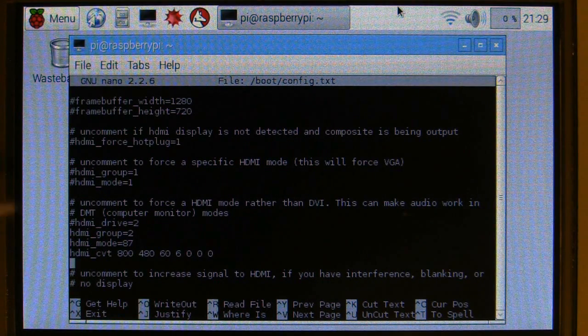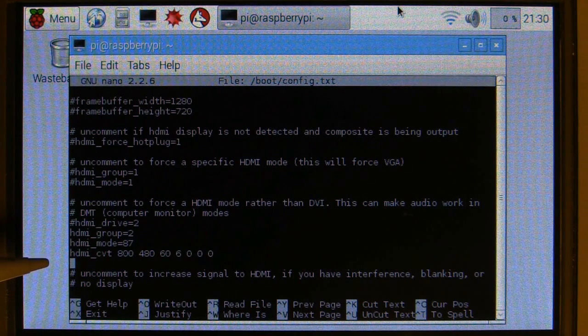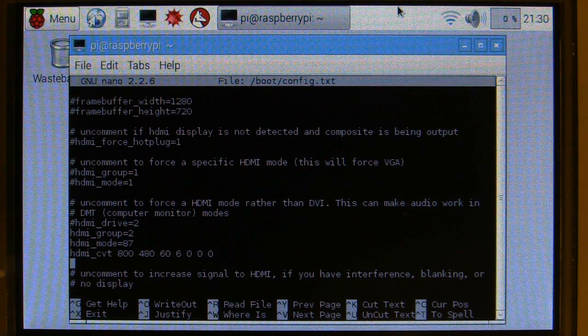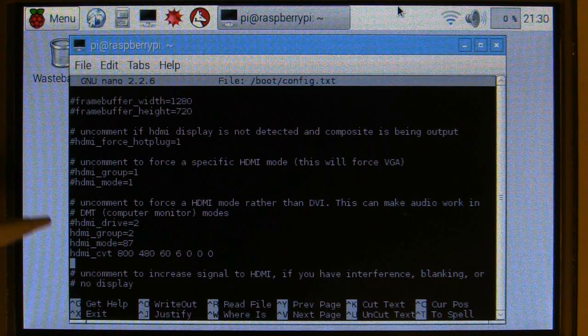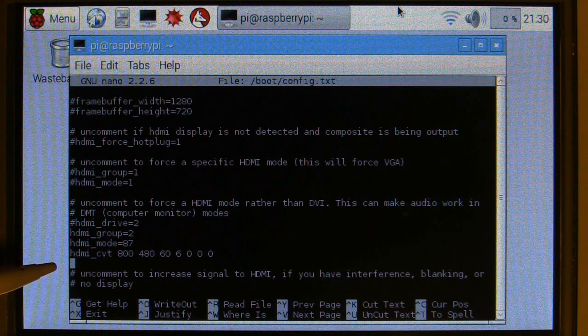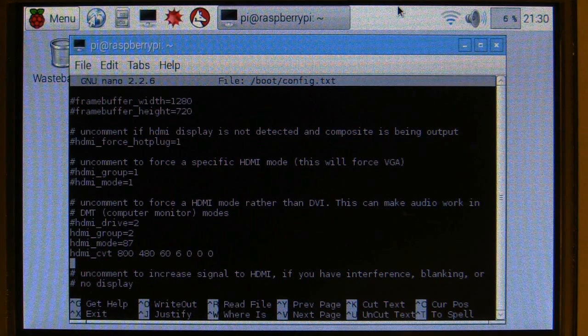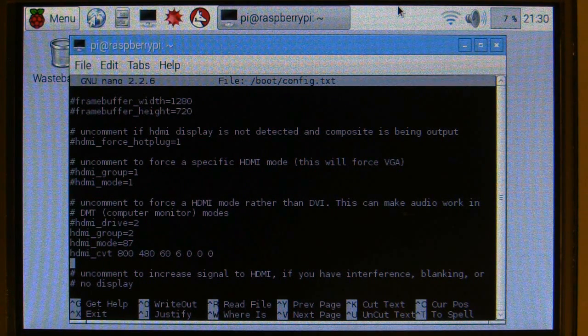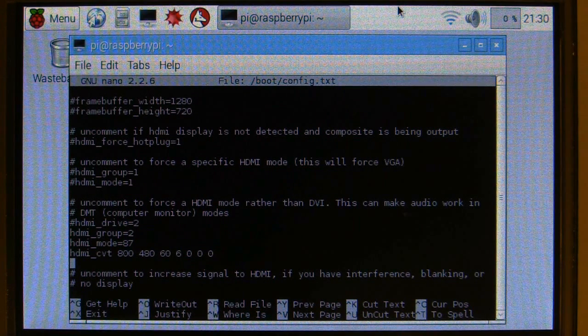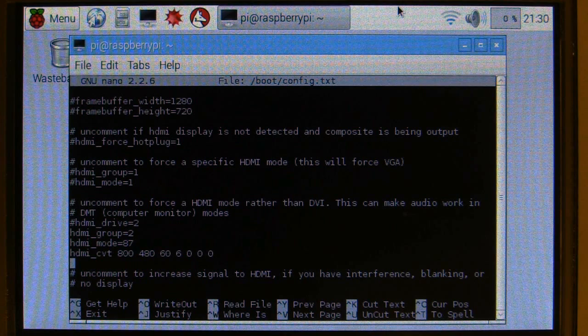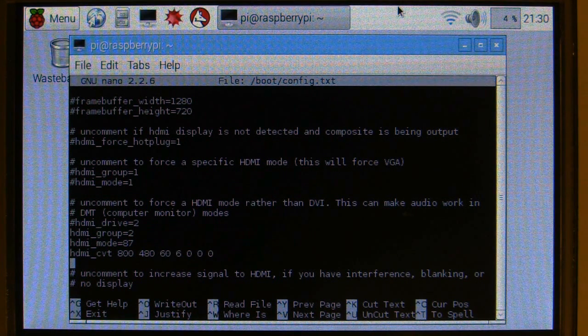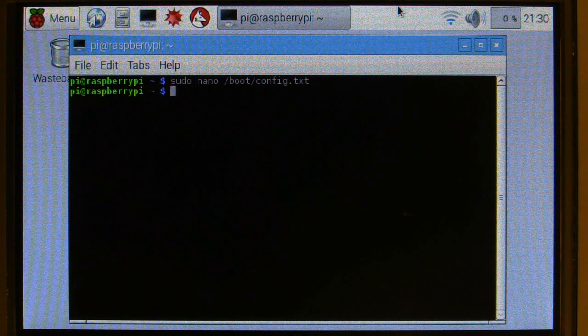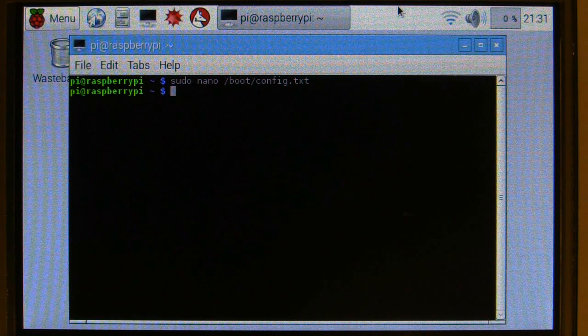So you can see, we've got HDMI group equals two. There's two groups of resolution settings, group one and group two. So we want group two, and then we want mode 87. Then we put this third line down, HDMI CVT 800, 480, 60, then the 6, 0, 0, 0. So once you've done that, you've put those three lines in, you can control X to exit as it says down the bottom there. And then it will say, do you want to save the changes, you hit yes and enter. So for me, I didn't make any changes, but with your changes it will ask you, are you sure? Yeah, you're sure you want to make it work.